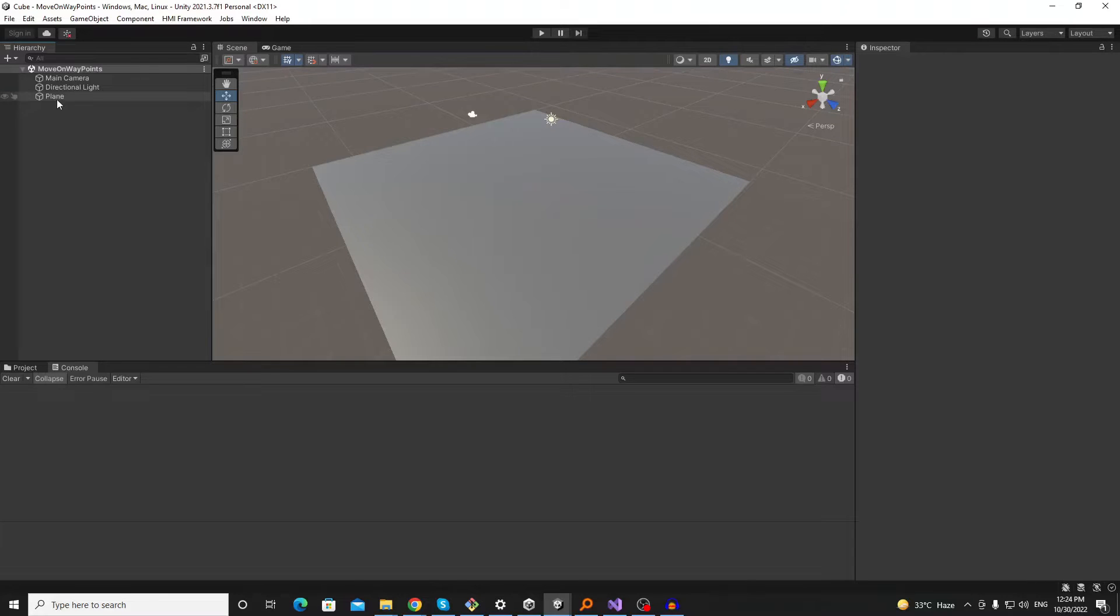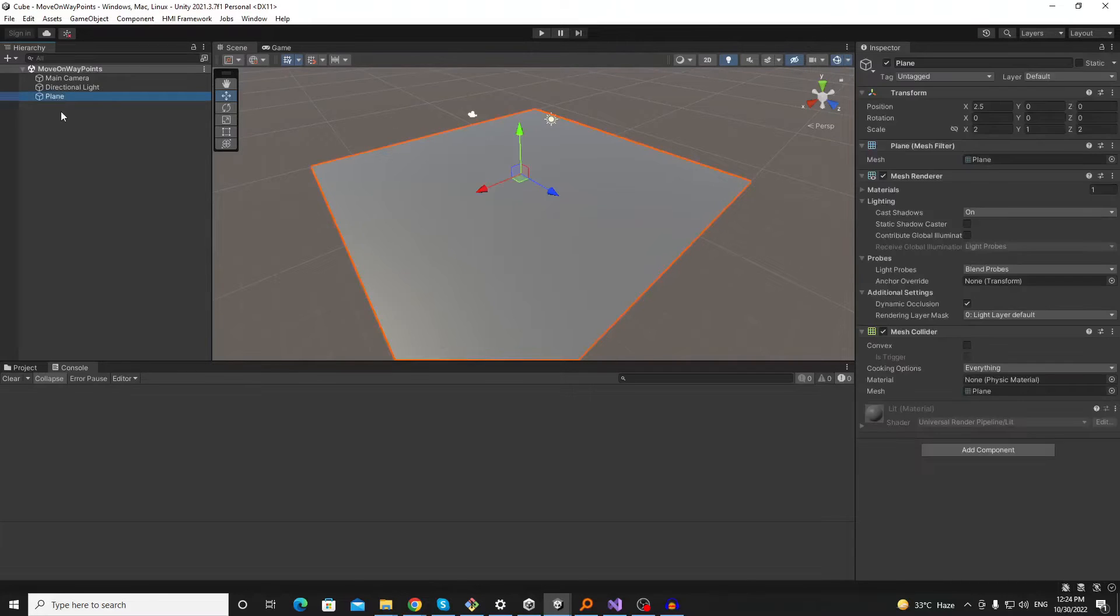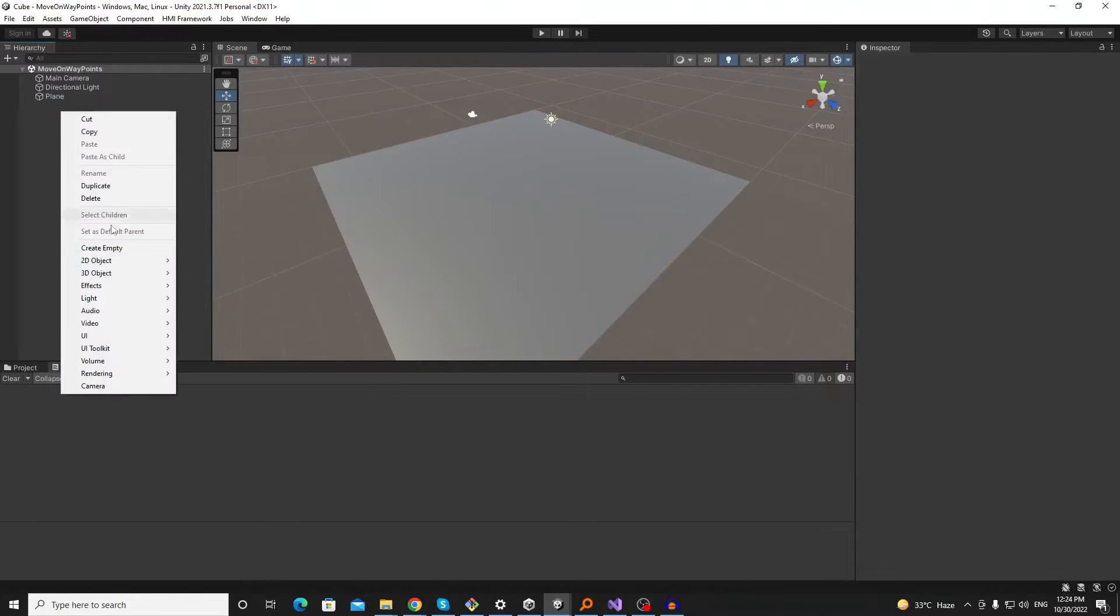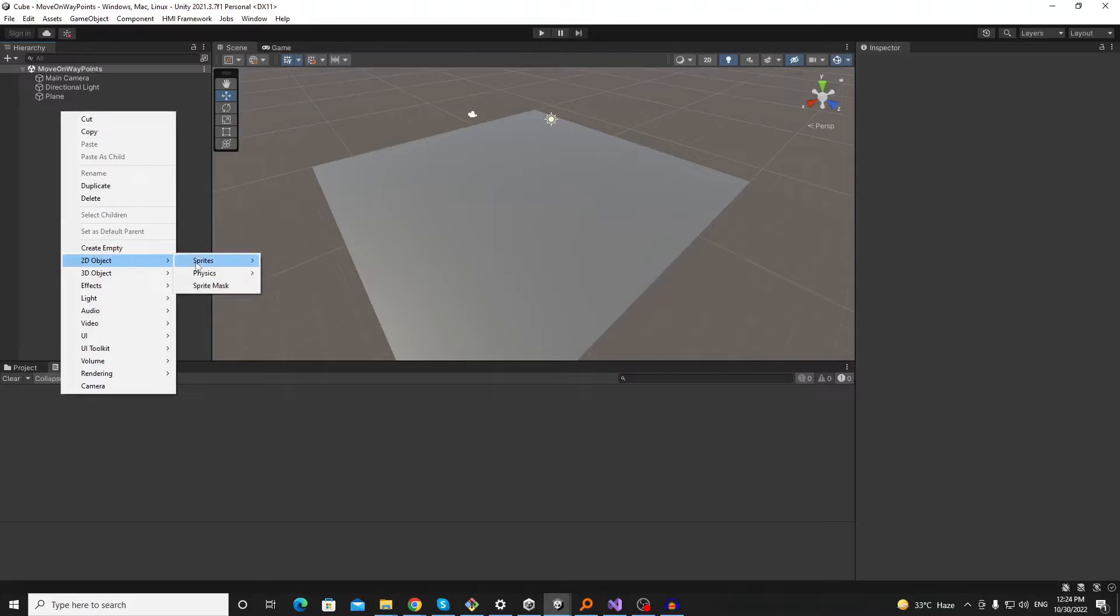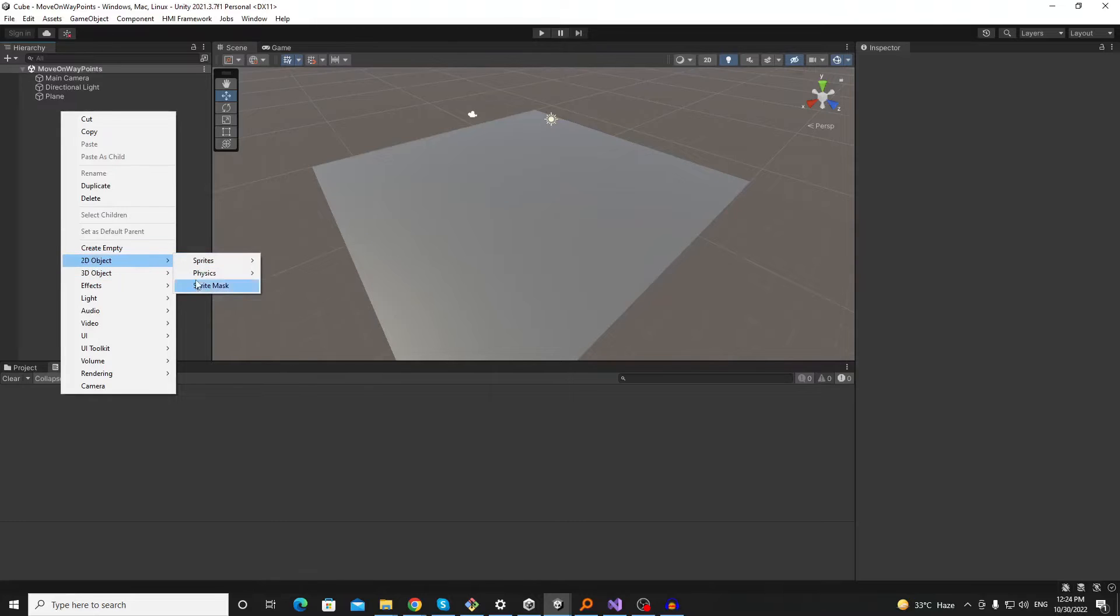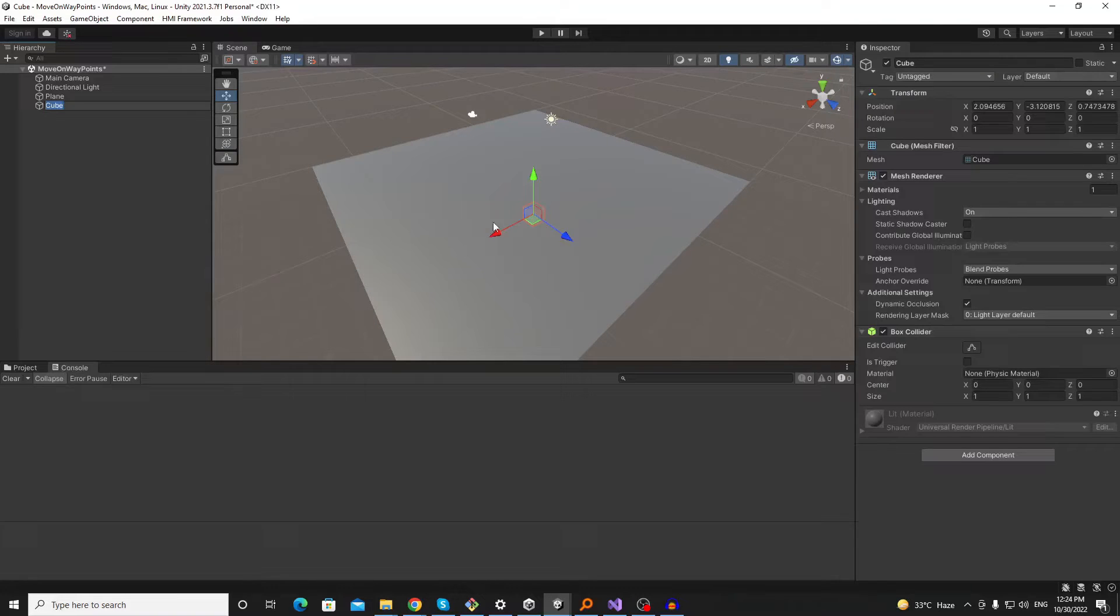So I have this simple scene available with a plan. Now let's create a cube which will follow the path.